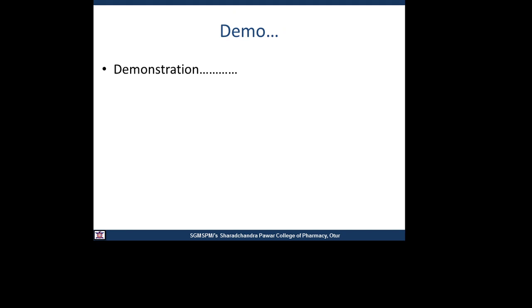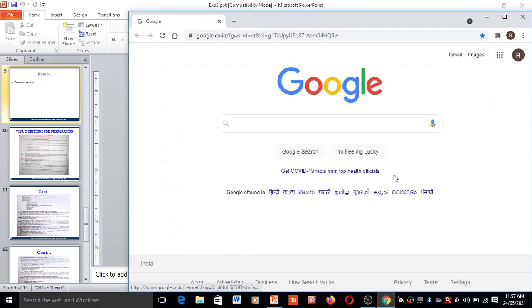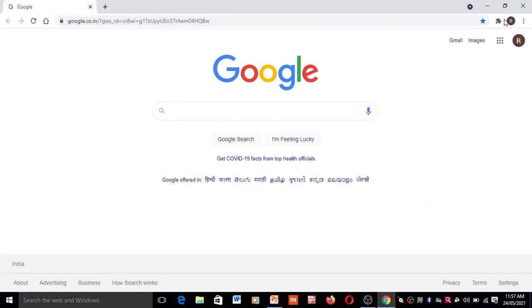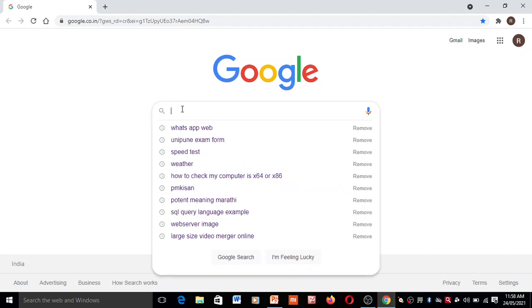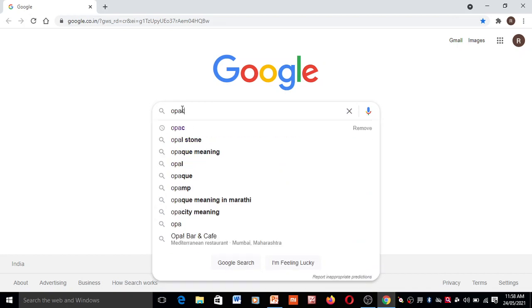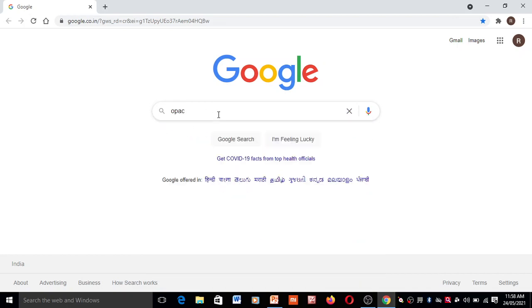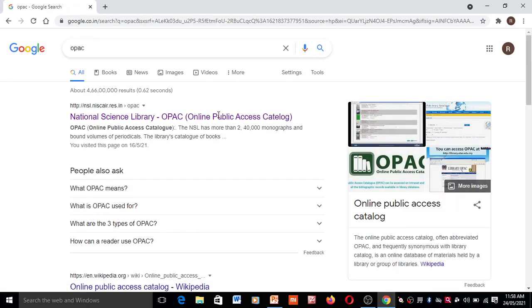By pausing this video you can follow these procedures. Now see the demonstration of this practical. First, you have to open Google Chrome, and in Google Chrome open the Google search engine. On this search engine you have to type 'OPAC' and then click Enter.